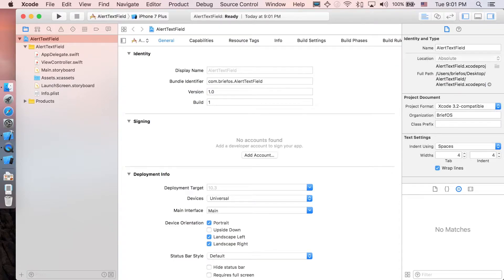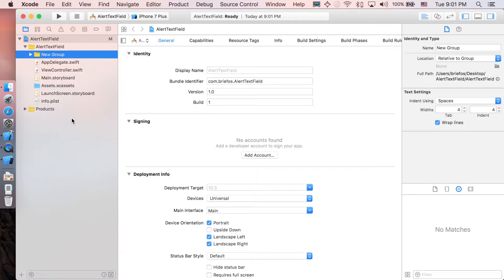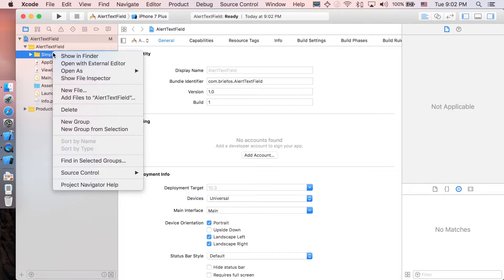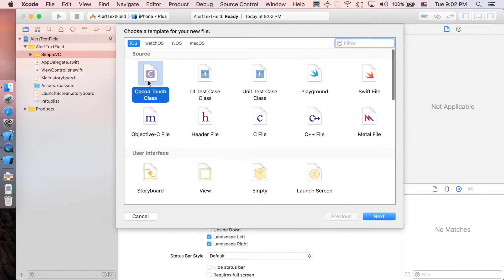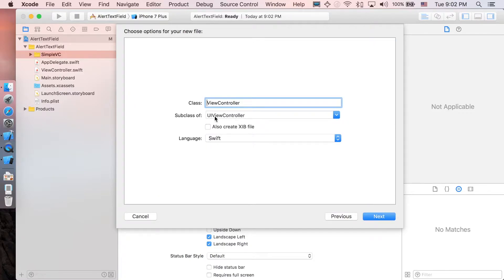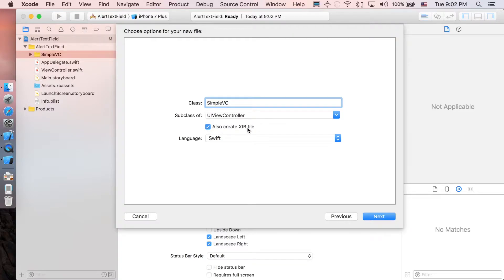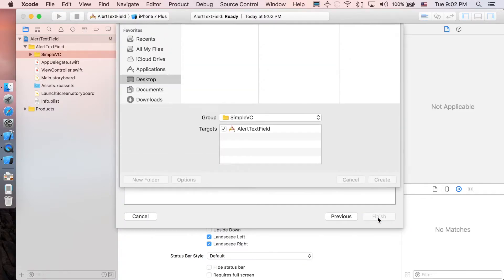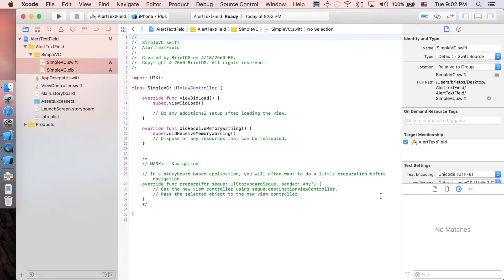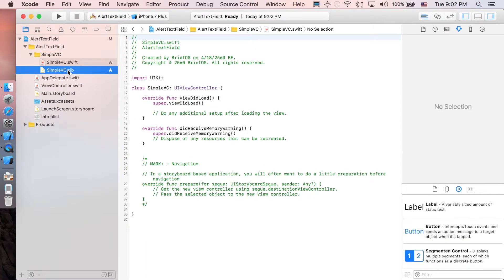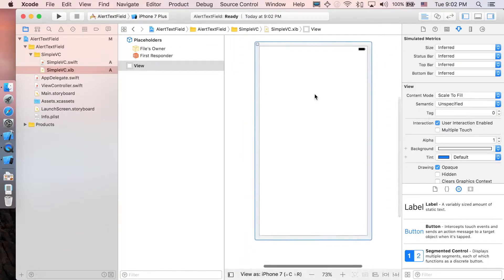Before we deal with the alert controller, I'd like to prepare the second view controller first. Right-click and create a new group, name it 'Simple'. Then right-click that folder, choose New File, Cocoa Touch Class. It's a subclass of UIViewController, name it SimpleViewController, and also create a XIB file. Click Next, then Create.